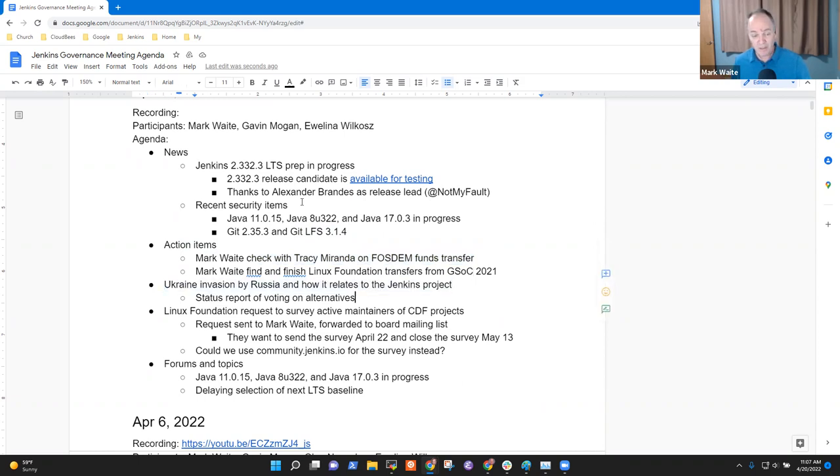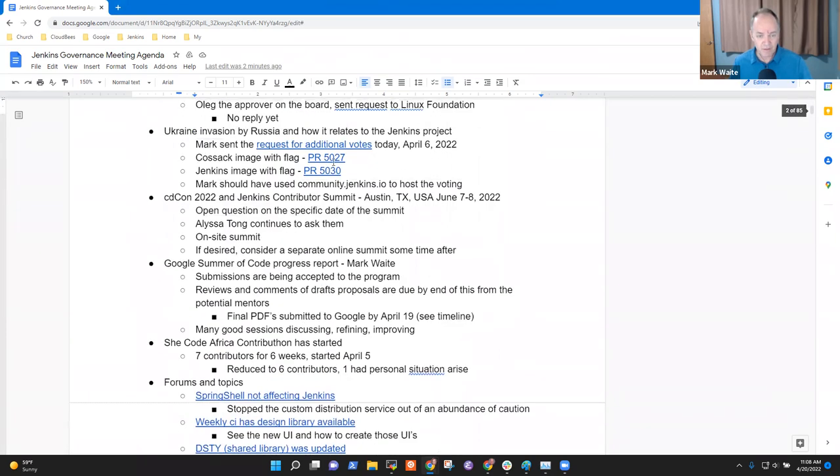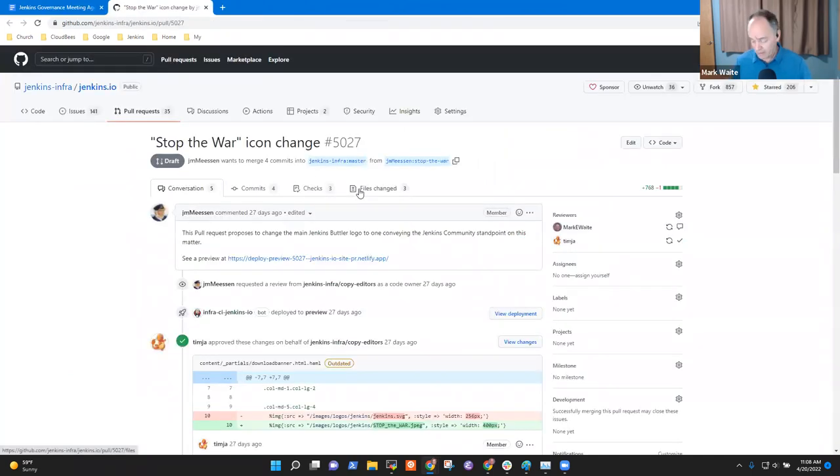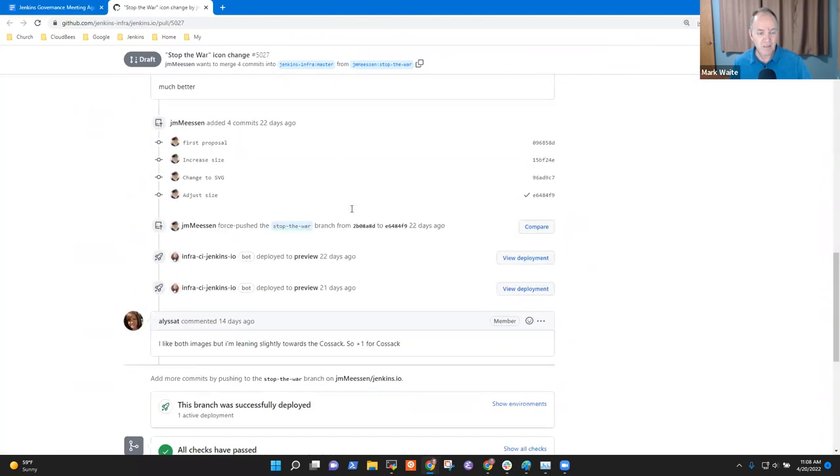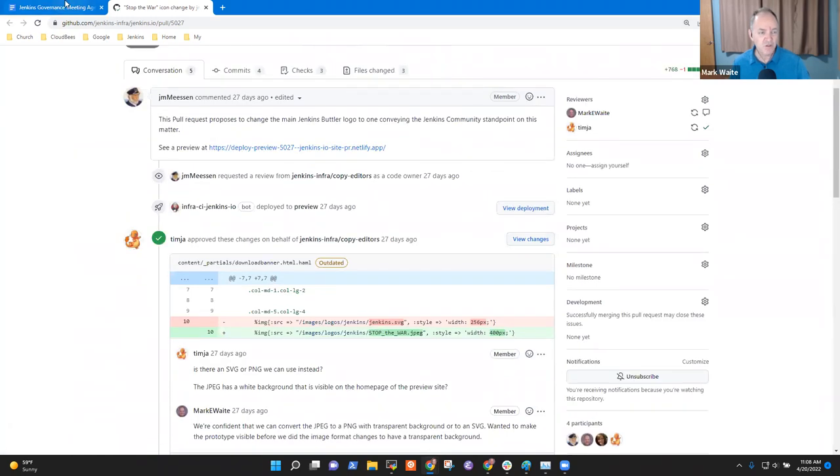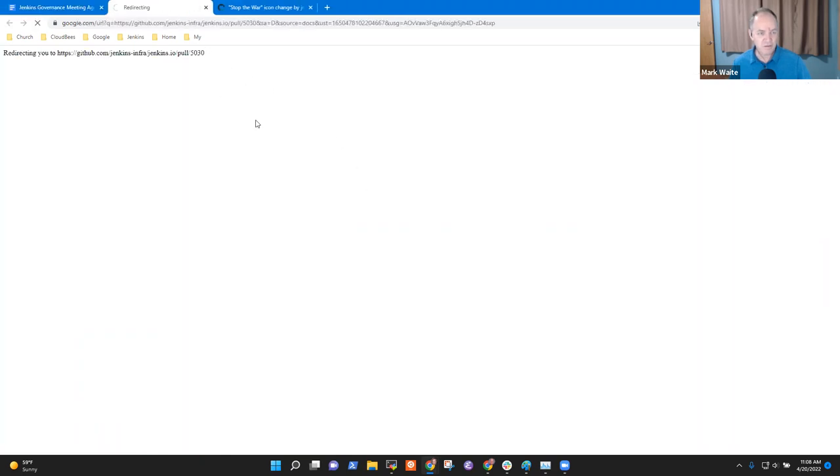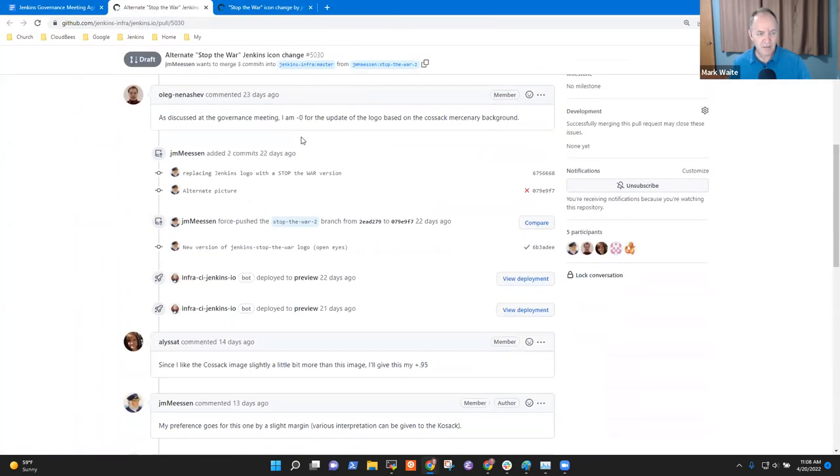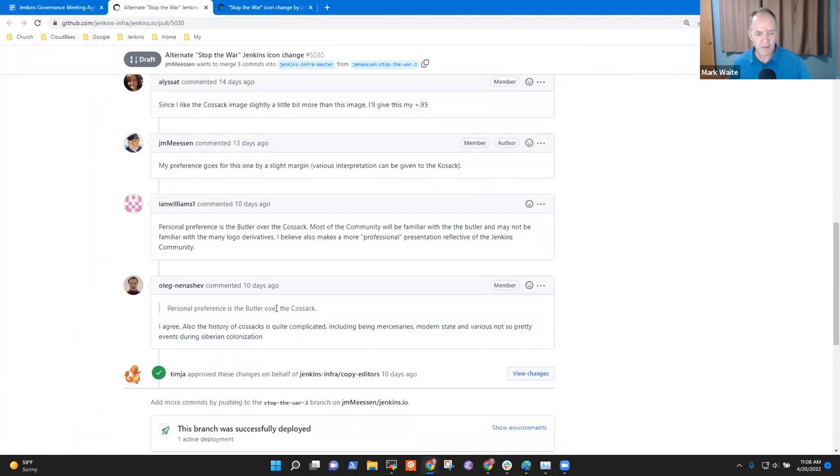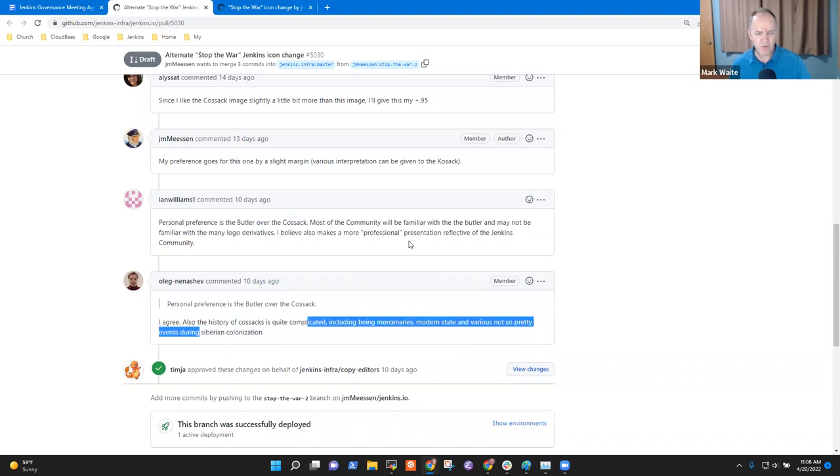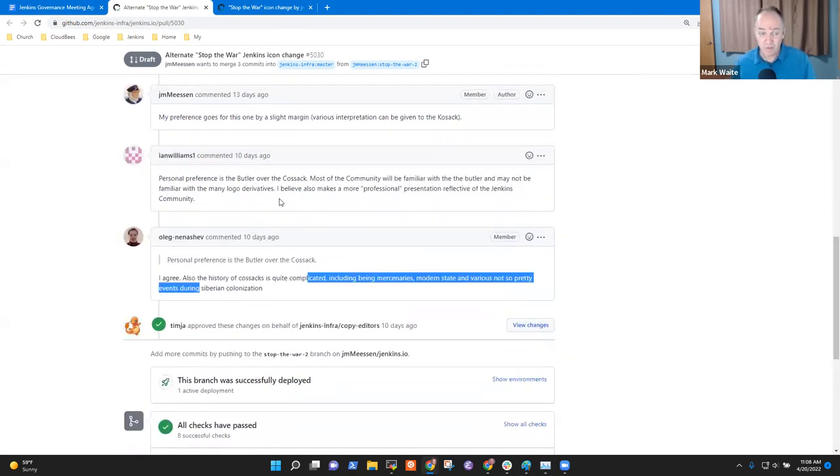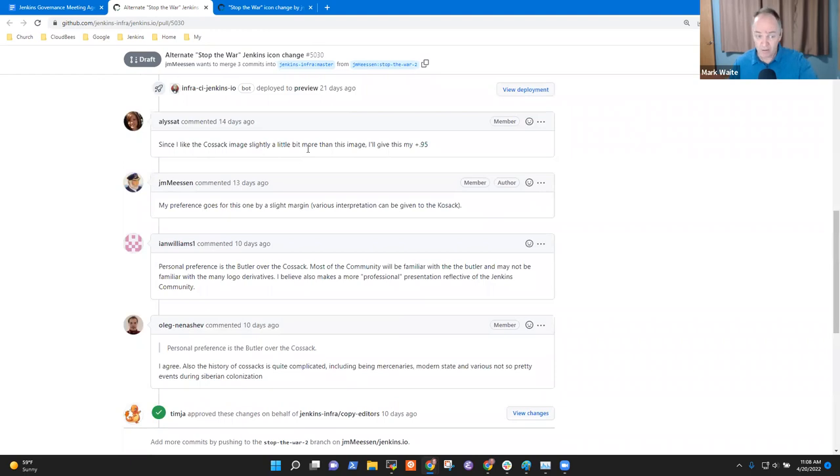Next topic then was the Ukraine invasion by Russia and how it relates to the Jenkins project. And I have not yet done the status check on those two items. They are these pull requests. So PR 5027. I think we could just as well look at them together here and see what the voting says. Okay. So we've got one comment here, a plus one for the Cossack image. And this one has one that says plus one for the Butler over the Cossack. Another one for the Butler over the Cossack. So I think in this case it would say we probably should just choose the Butler. Any objections to us choosing the Butler based on the relatively small voting population?